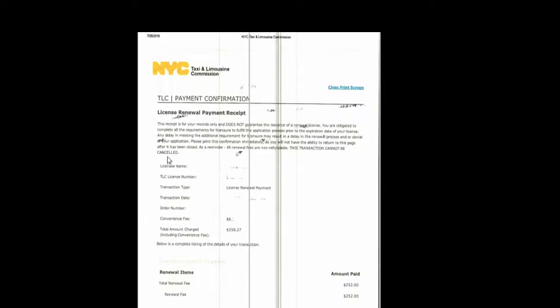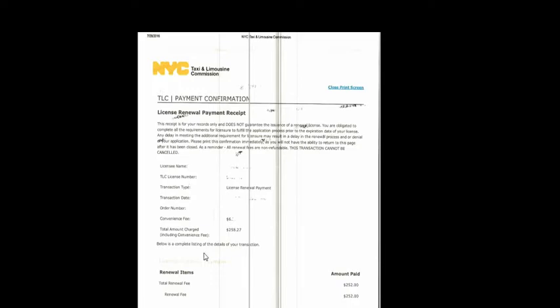Your license number should be here, along with your transaction date, transaction type, order number, commission fee, total amount charged, and total renewal fee. They will tell you that this receipt is for your records.